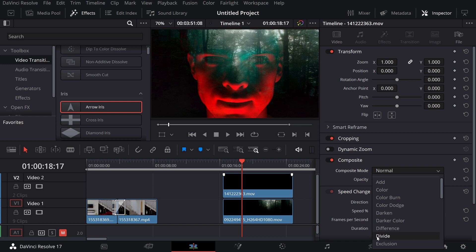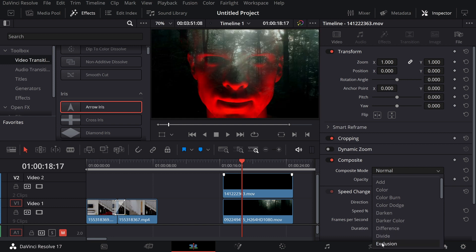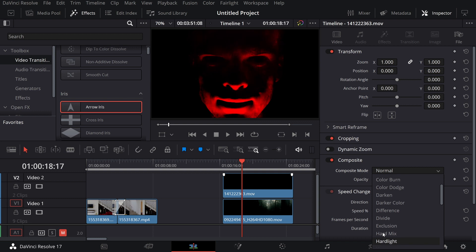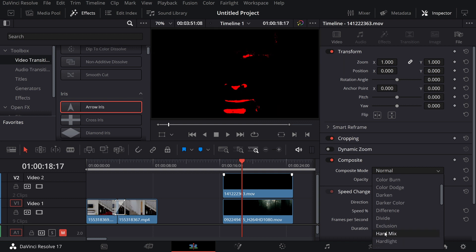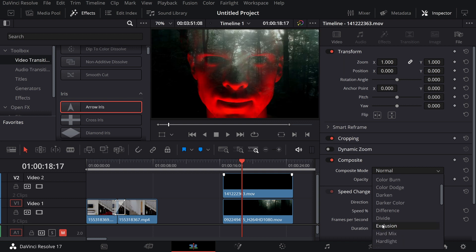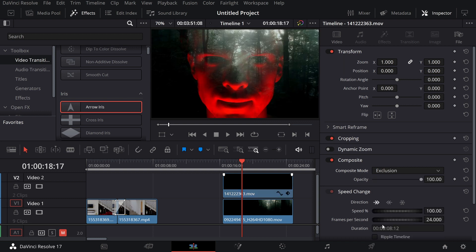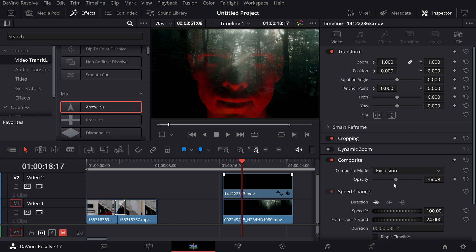Lovely addition to this new version of DaVinci Resolve. And of course, like before, you can still change the opacity when you've selected your composite mode. Pretty nice, pretty darn cool.